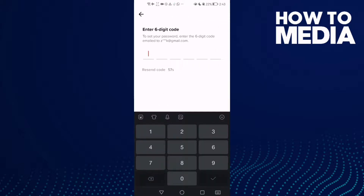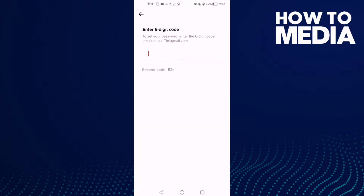Here, all you need to do is type the verification code, and after you type it, you can change your password.